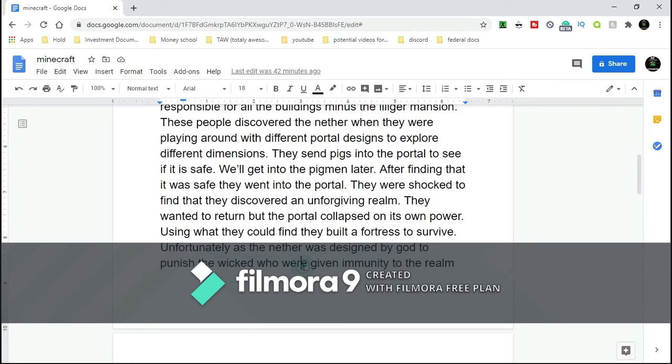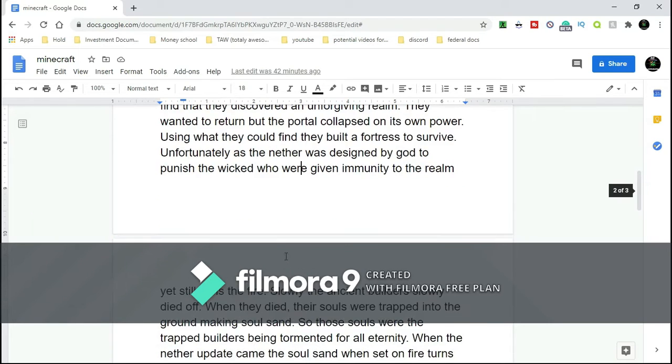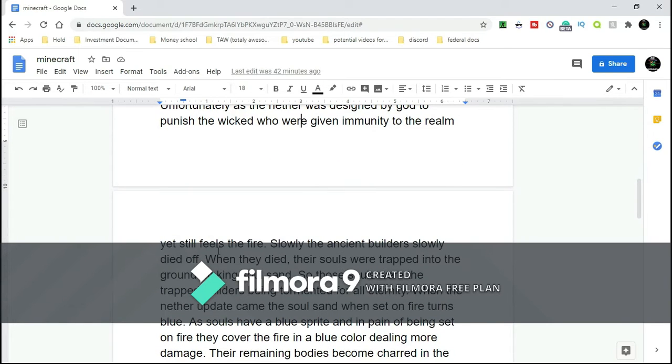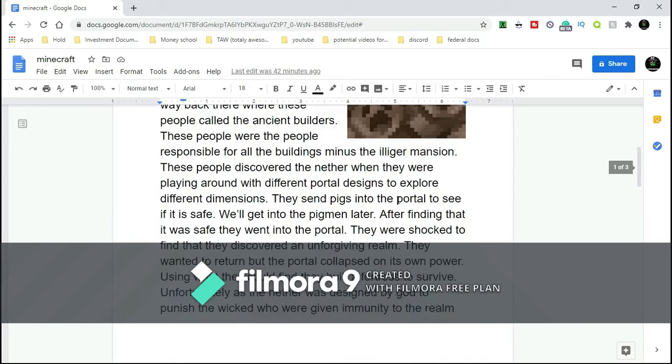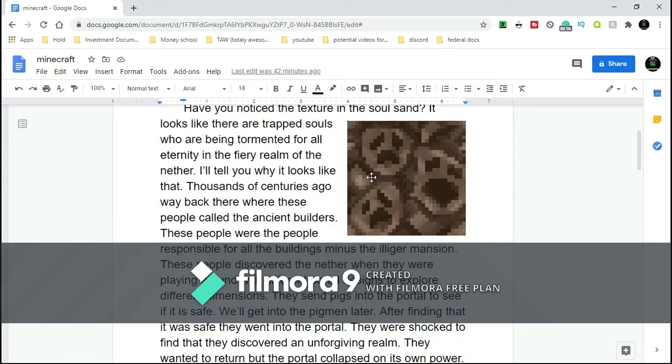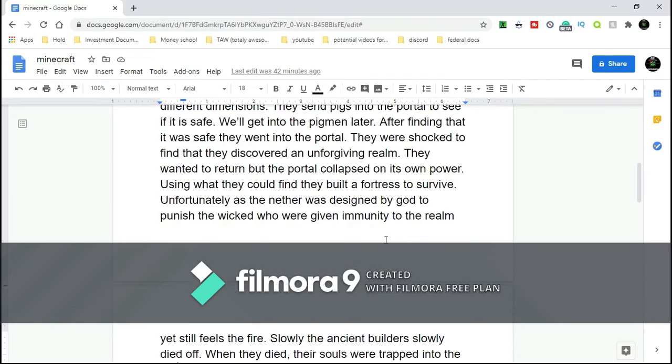When they died, their souls were trapped into the ground, making soul sand. So these souls are the souls of the Ancient Builders being tormented for all eternity.